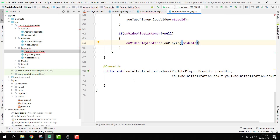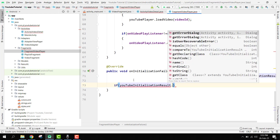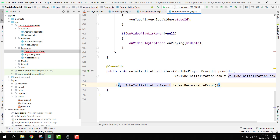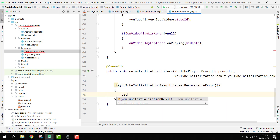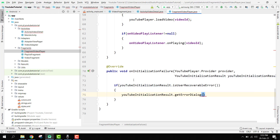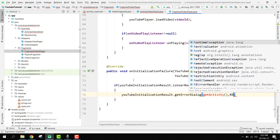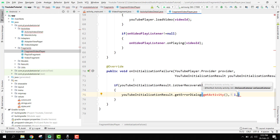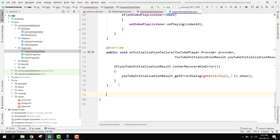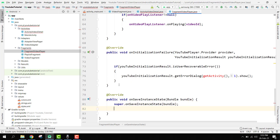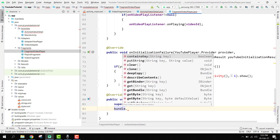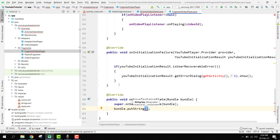Inside onInitializationFailure, we check if YouTubeInitializationResult.isUserRecoverableError(). If it is a recoverable error, then we call YouTubeInitializationResult.getErrorDialog(), passing getActivity() and the recovery request code of 1, then call .show(). Then we override onSaveInstanceState, and inside we call bundle.putString() passing key video ID and the video ID.